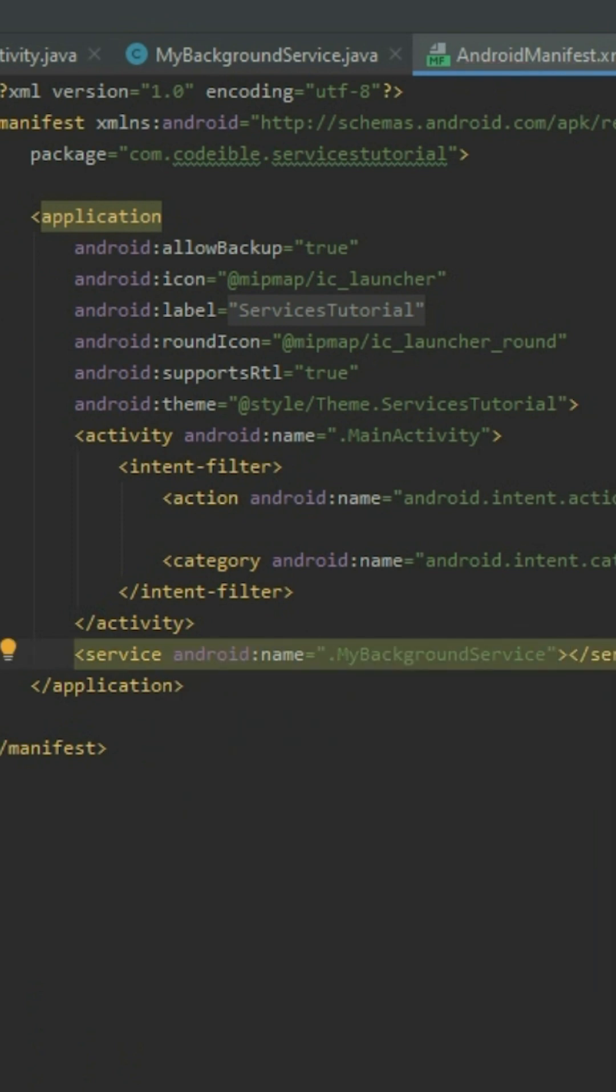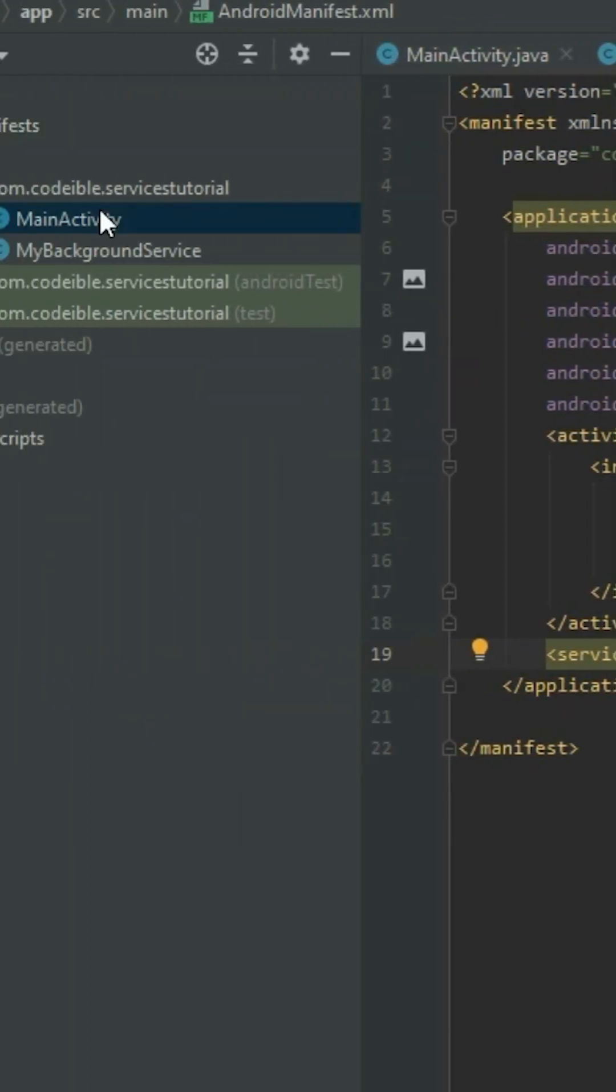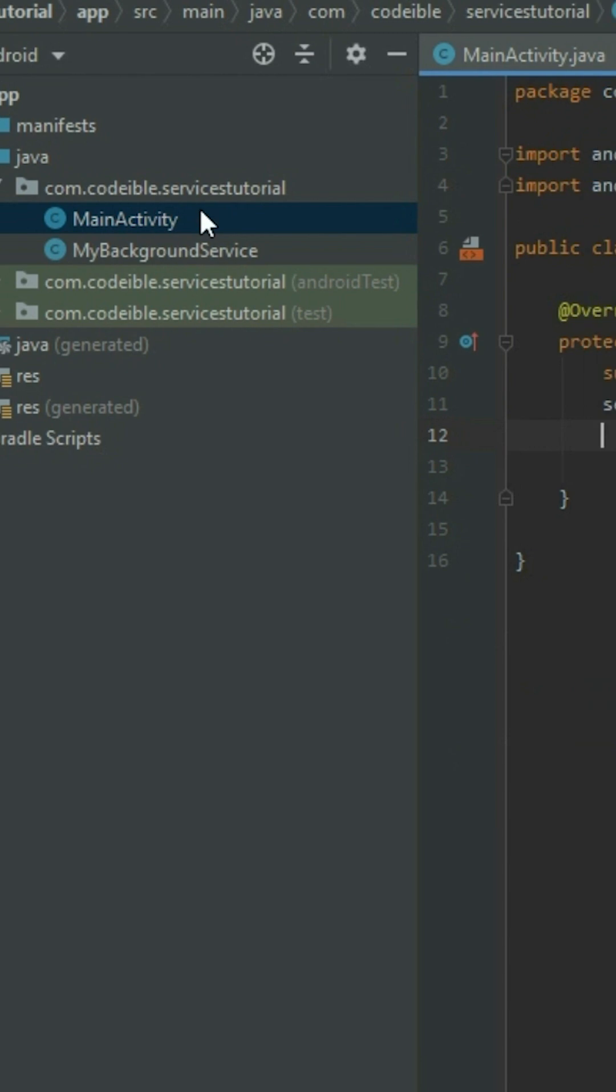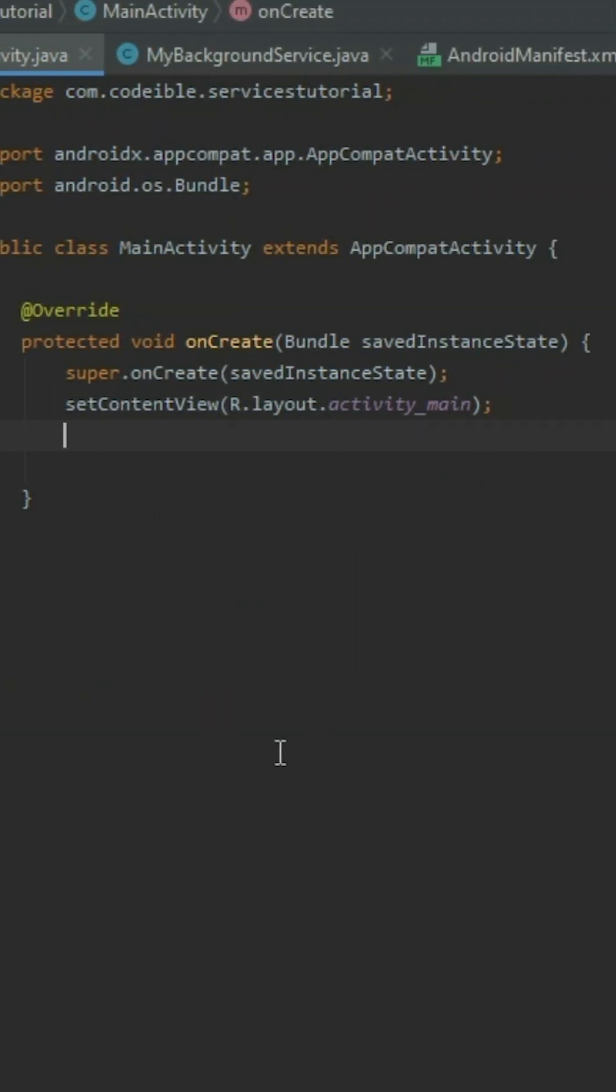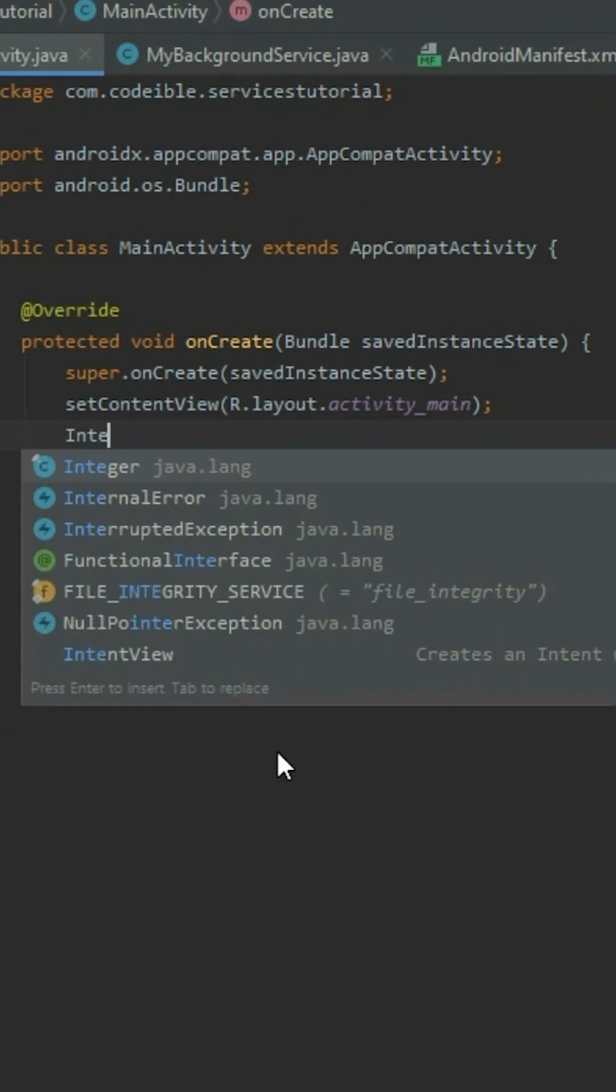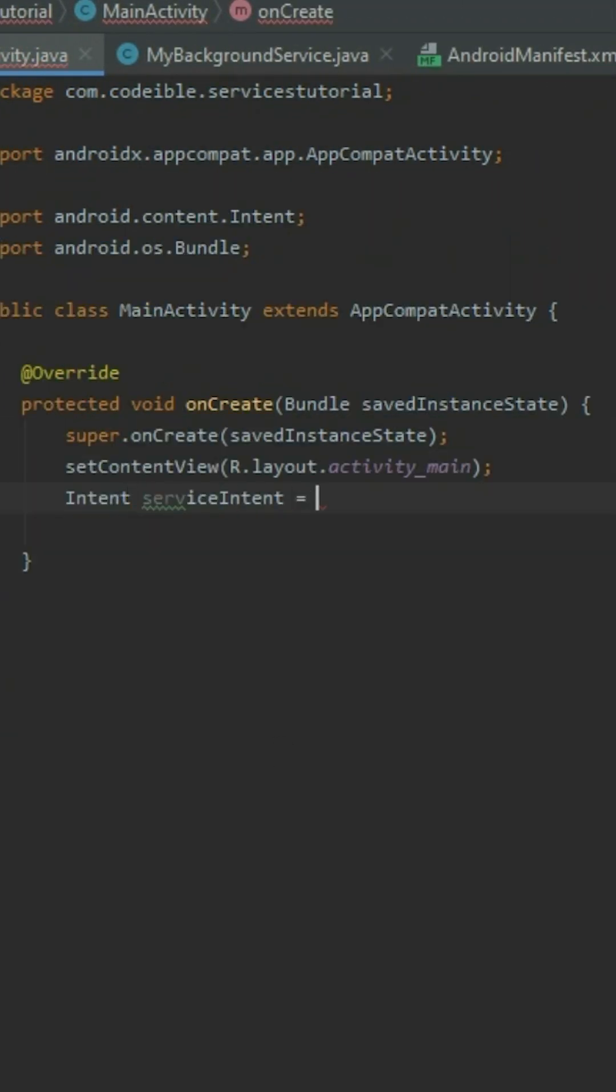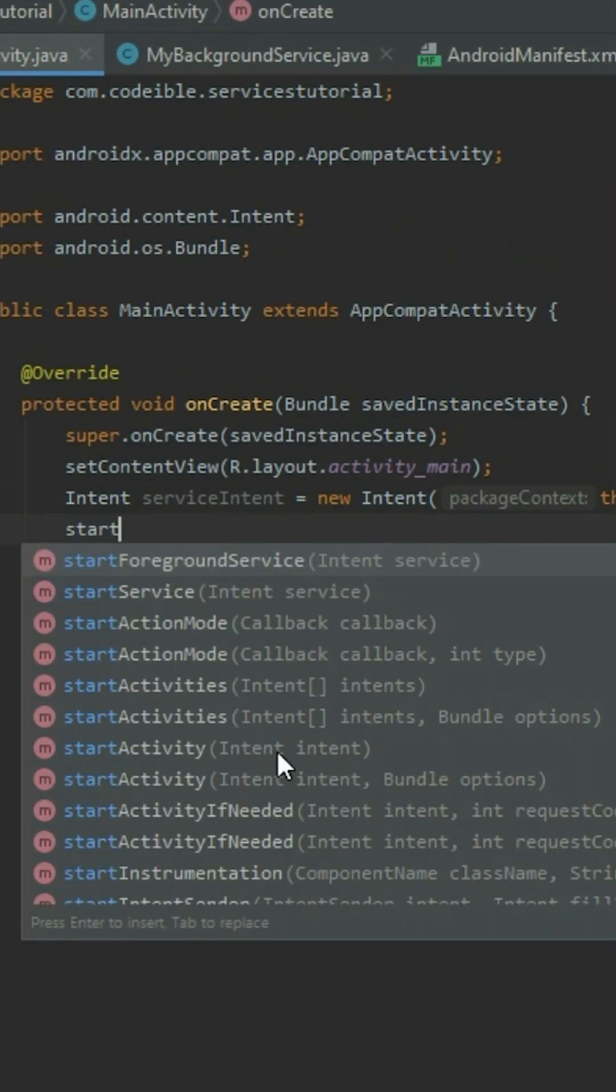The next step is to start the service. Go to the main activity file. In the onCreate method, create an intent for the service. Call StartService and pass in the intent.